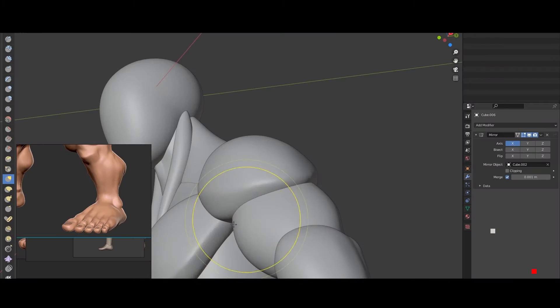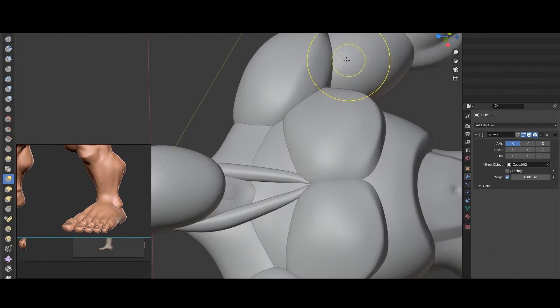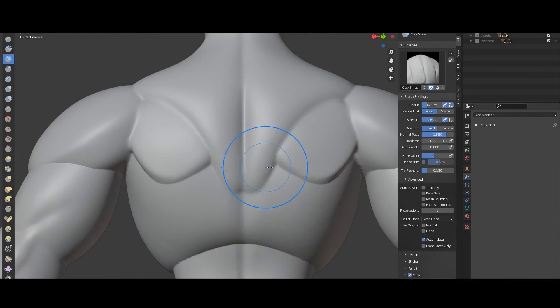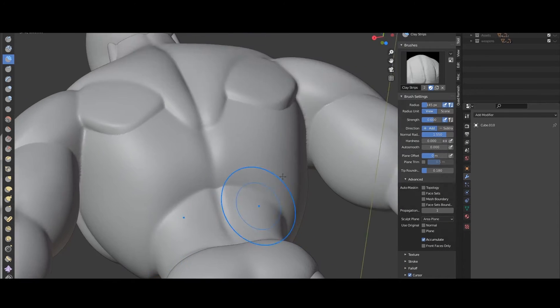This course is designed for anyone who wants to learn to create characters with digital sculpting techniques, whether for video games, animation, illustration, or 3D printing.